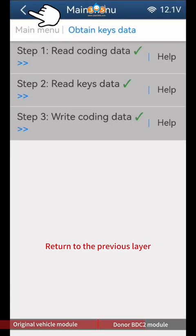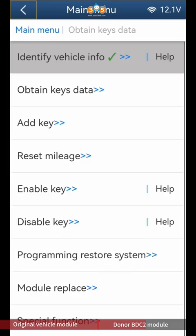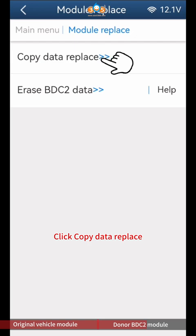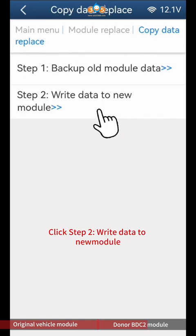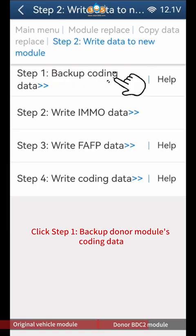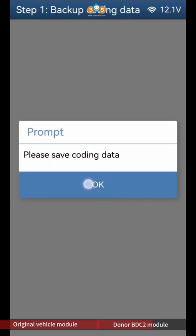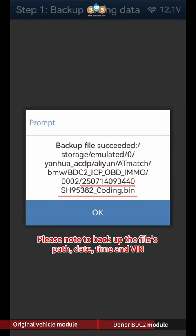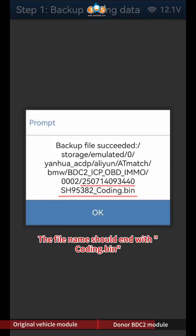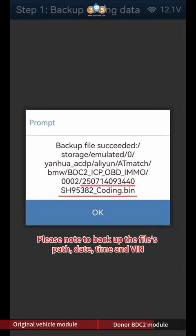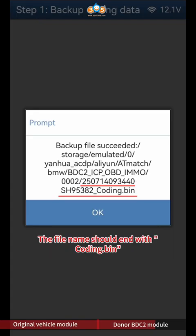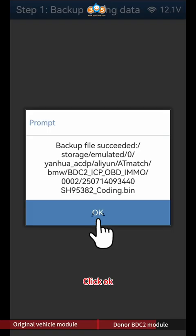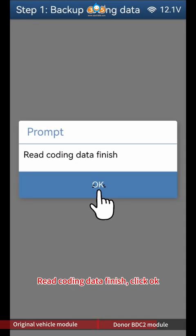Return to the previous layer, click Module Replace, then click Copy Data Replace. Click Step 2 Write Data to New Module, then click Step 1 Backup Donor Module's Coding Data. Click Continue twice. Click OK to save donor module's coding data. Please note to backup the file's path, date, time, and VIN — the file name should end with Coding BIN. Click OK. Read coding data finish, click OK.